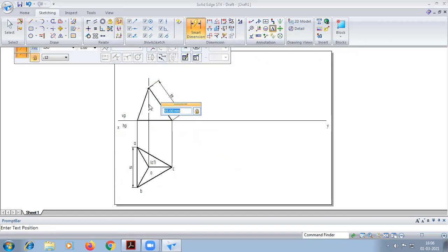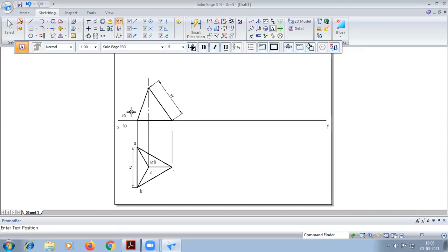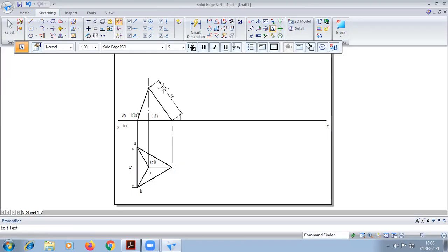This is the name. So B dash, L, L, B dash, B dash, C dash.